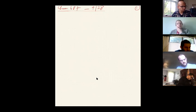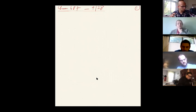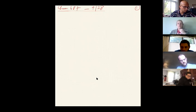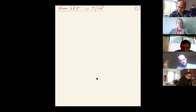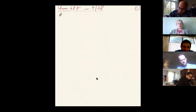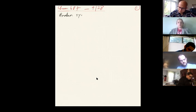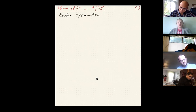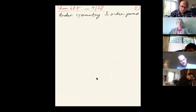Today we are going to talk about broken symmetry and order parameters. We will be talking about broken symmetry and a bit more about order parameters — so what does that mean?